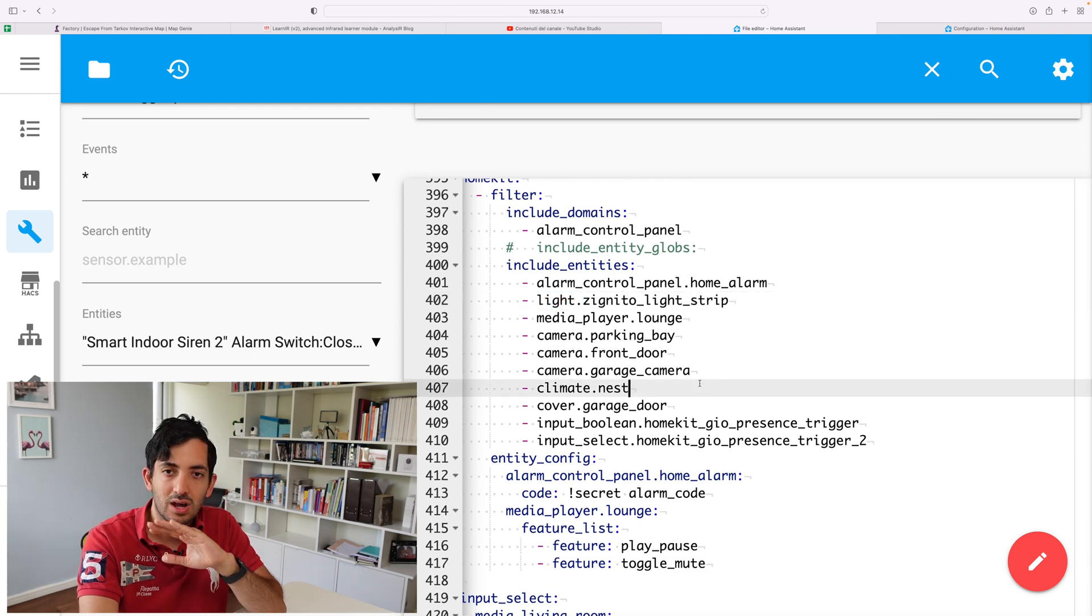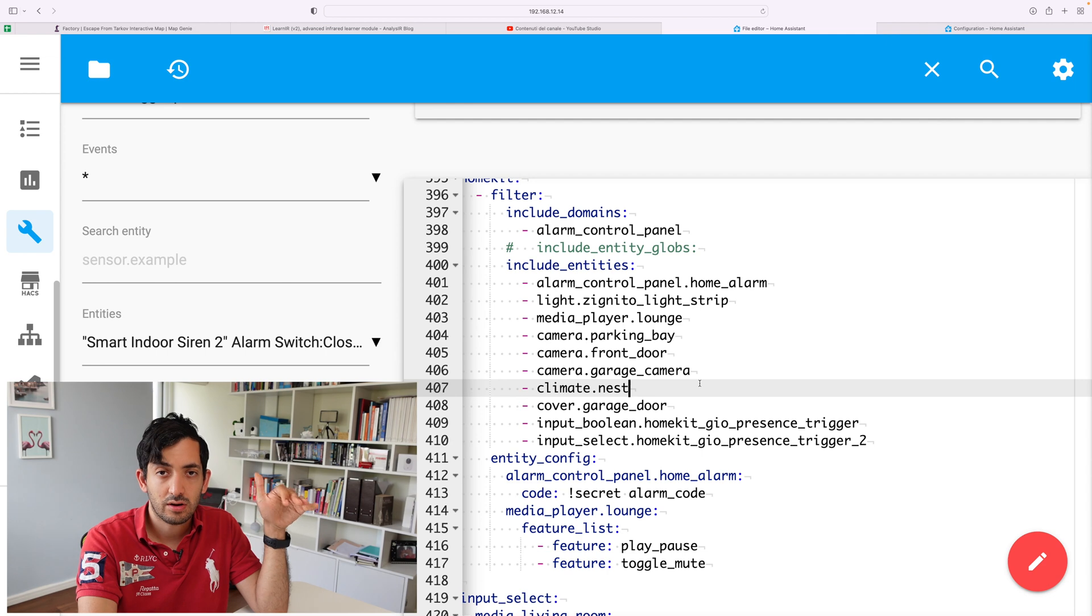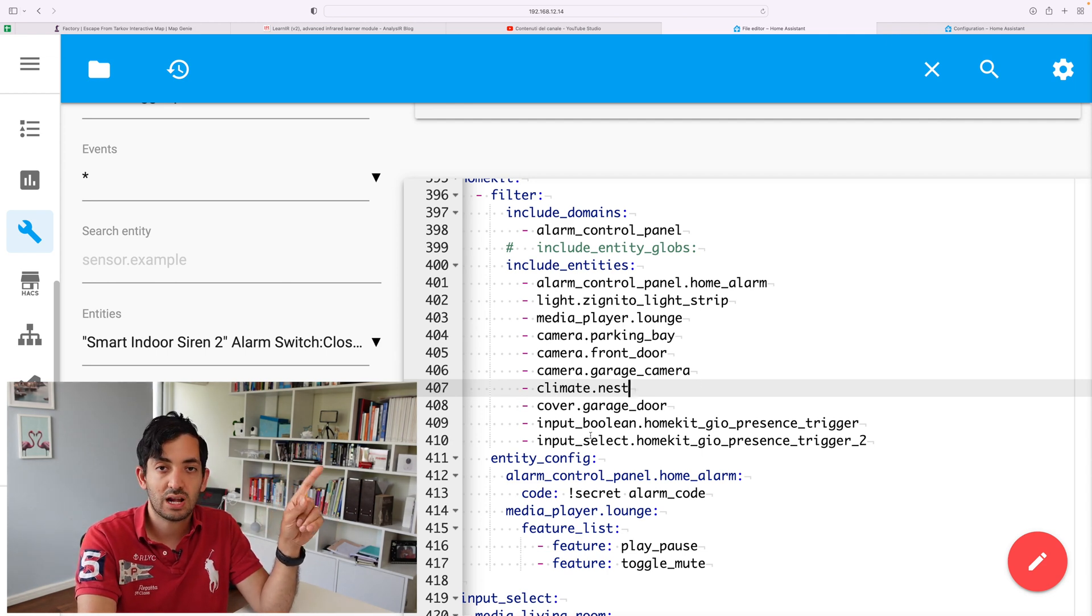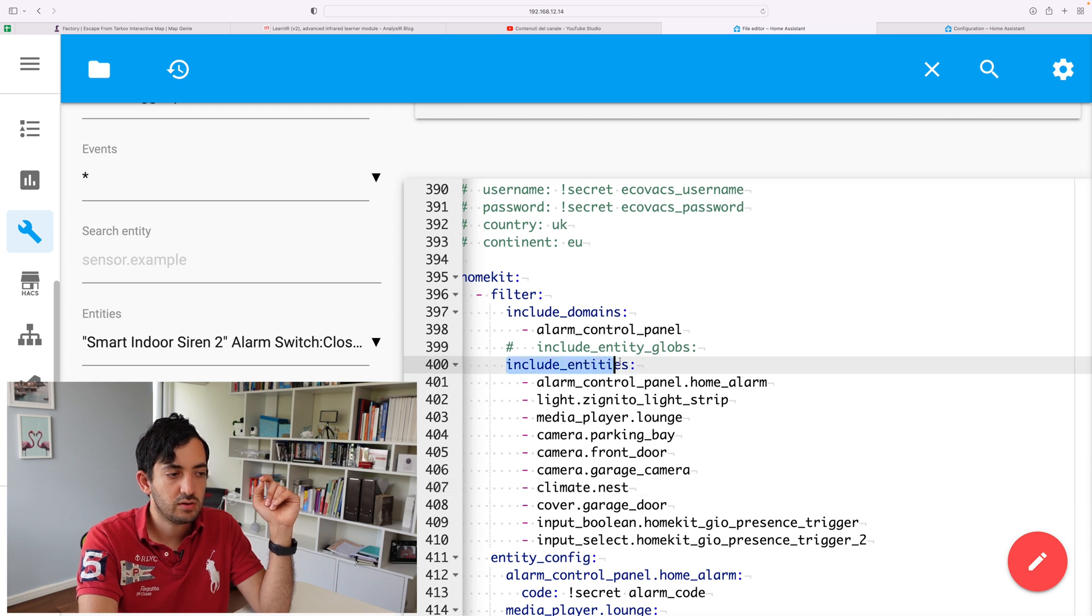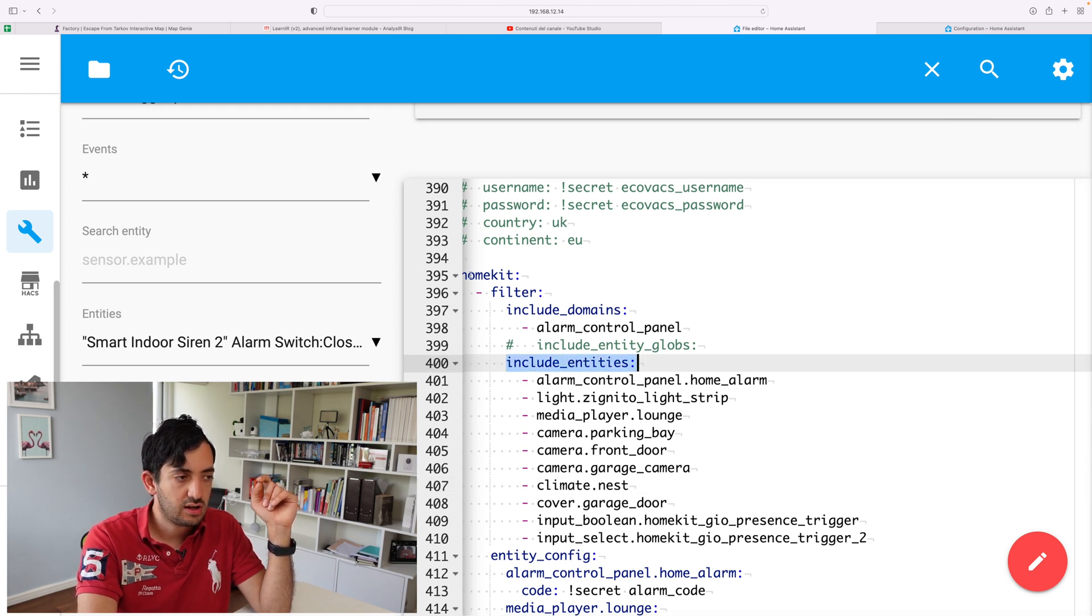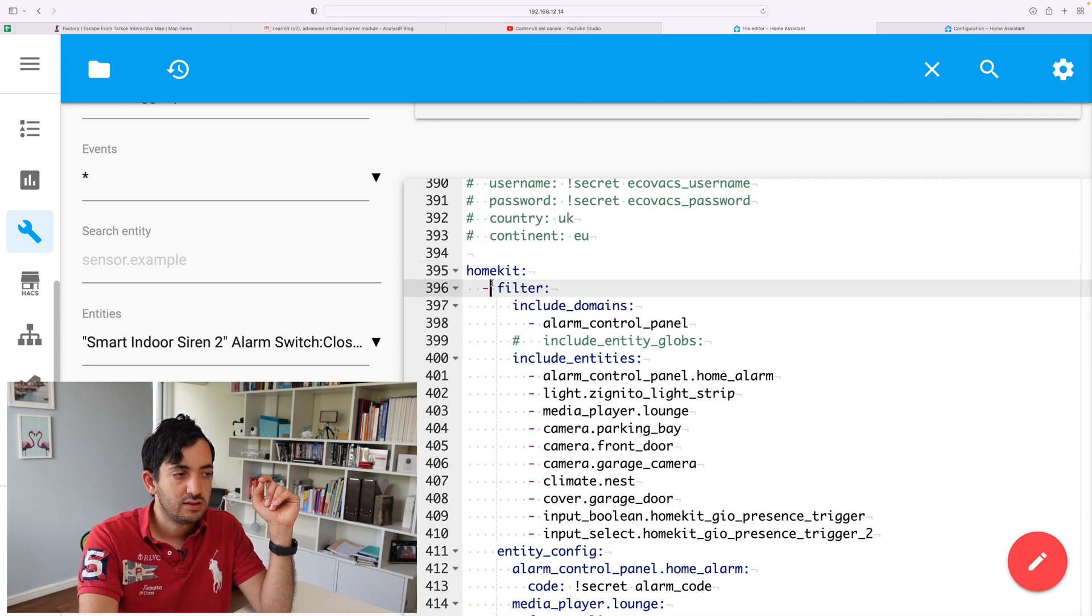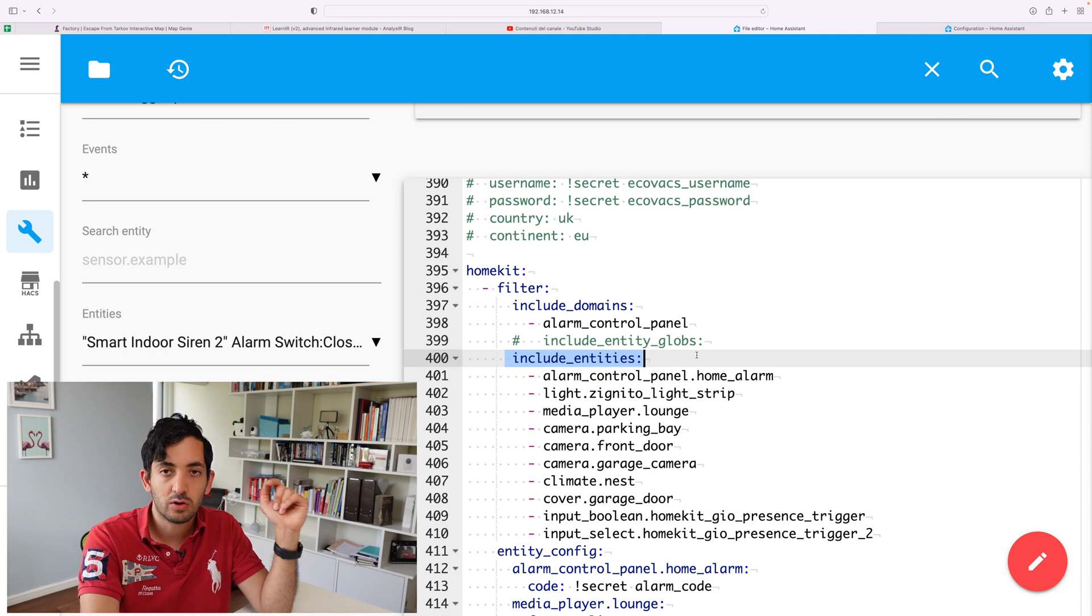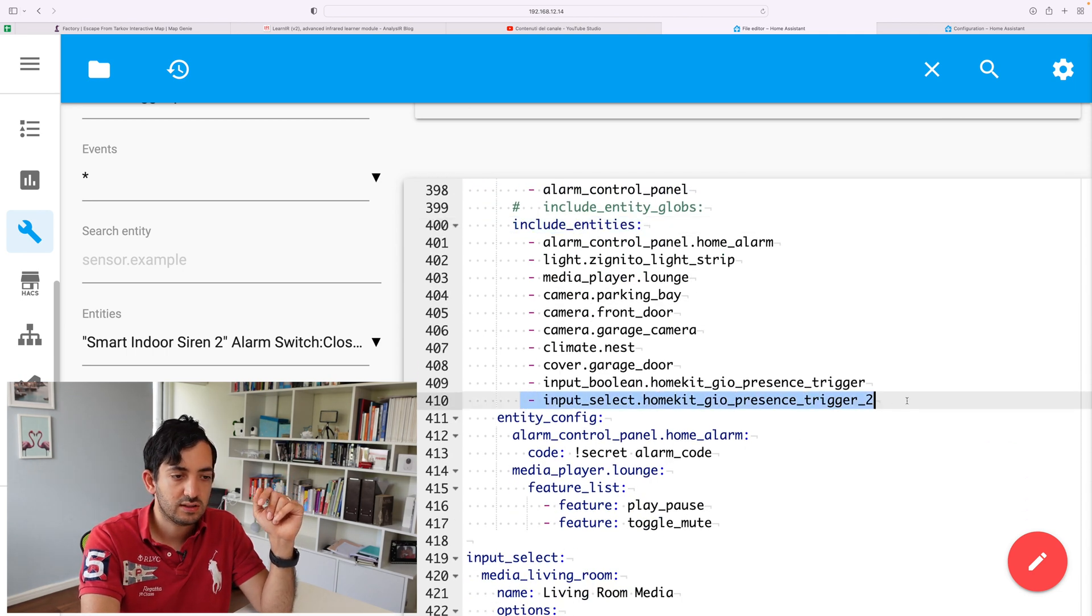If you don't want anything from Home Assistant to appear in HomeKit, and you just want this input selector that we're using, then I would recommend that you add include entities. You're going to need HomeKit, so line 395. Then add filter, and then add include entities. And then you can pick the name of the entity.